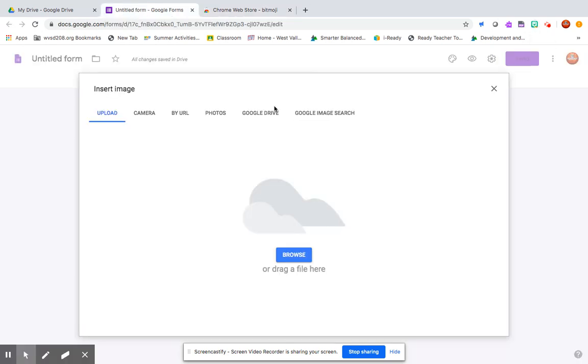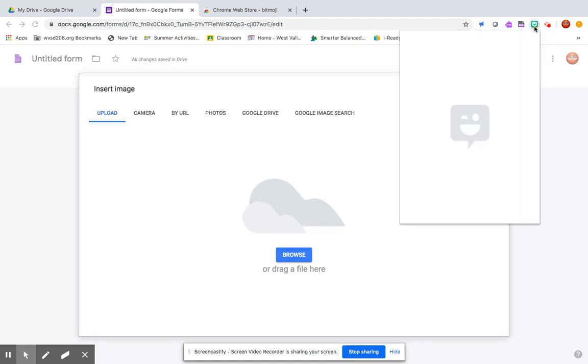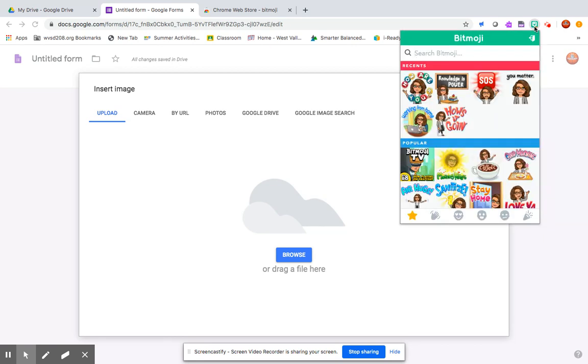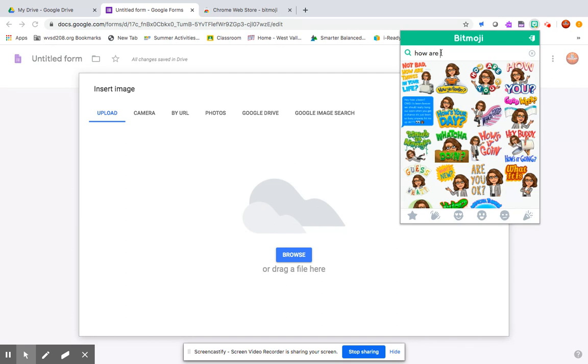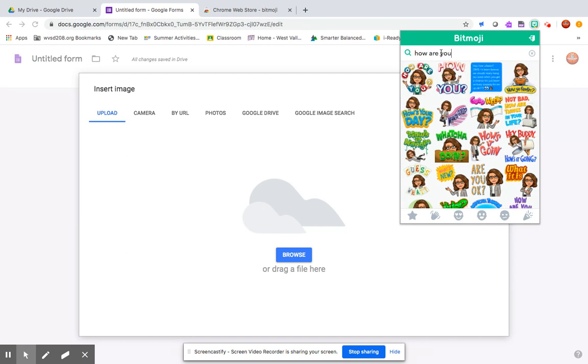I'm going back to my form. Now that you have the bitmoji extension, you're going to click on that and then this will be really similar if you use bitmojis on your phone. You can search for whatever you want.